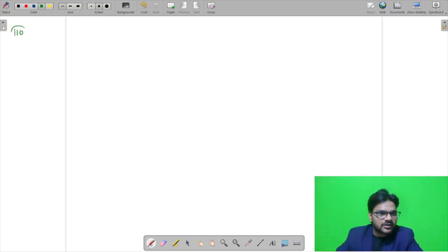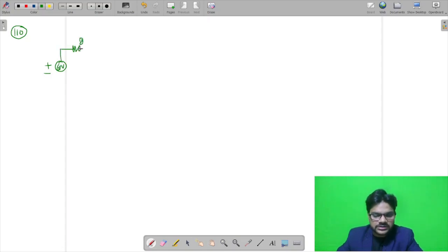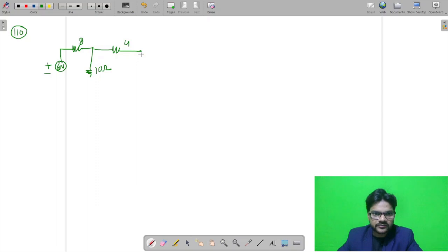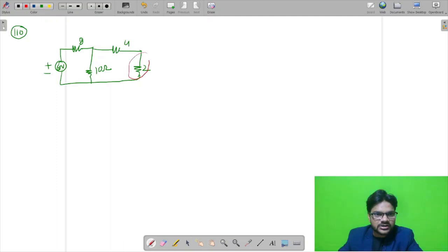Question number 110 is from network. The question gives us a plus or minus 60 volt battery connected with an 8 ohm resistor, a 10 ohm resistor, a 4 ohm resistor, and a 2 ohm resistor. In this circuit, we are asked to find the Thevenin voltage in volts across the 2 ohm resistor.